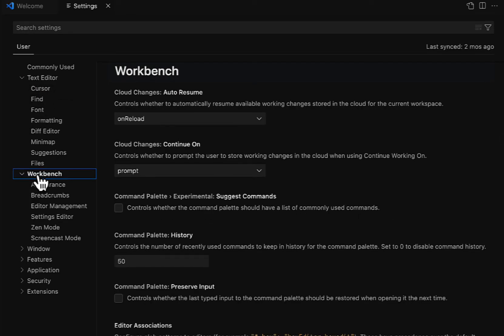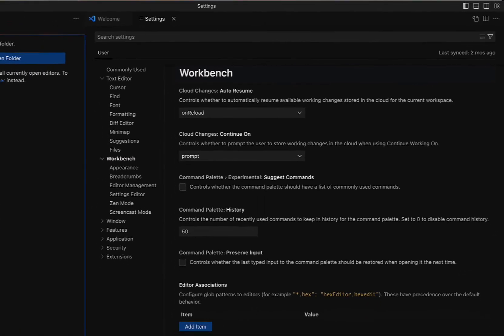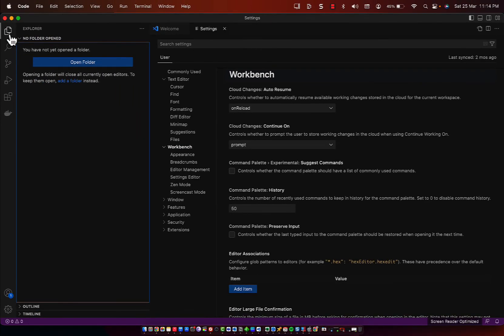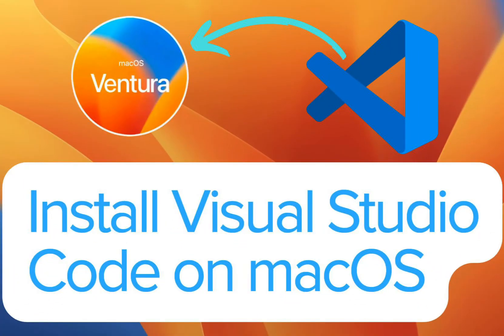So installing Visual Studio Code on macOS is a quick and easy process. Once you have installed Visual Studio Code, you can begin coding and take advantage of the many features provided by this popular code editor. I hope you liked this video. For more videos like these, please subscribe to my channel.